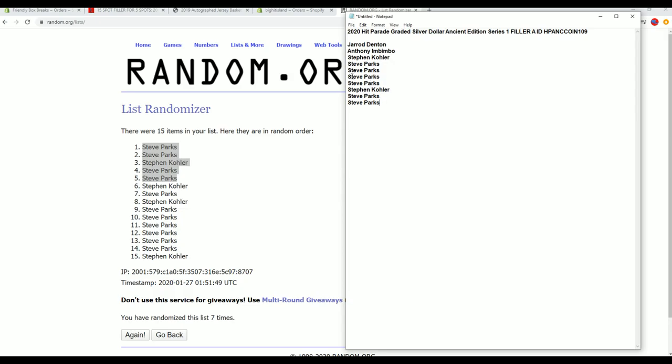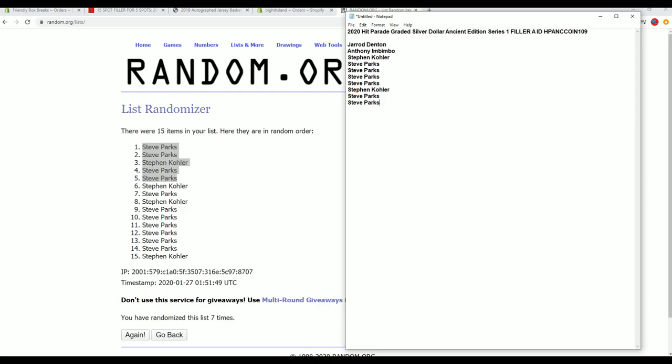All right, so you guys are right there. All right, very good. That is Filler B there, 109 Ancient. Thanks for joining.